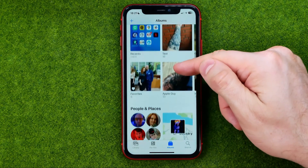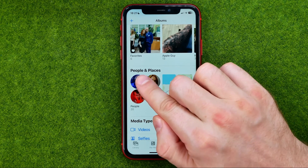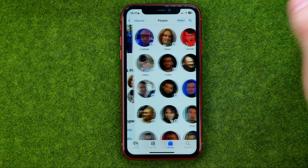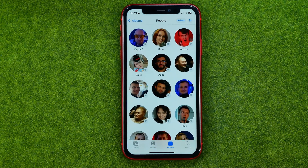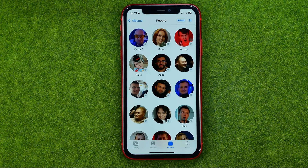After that, just scroll down a bit until you find People and Places. If we get into it, we will find a ton of different albums that are already generated by your iOS system. These are auto-generated albums, and each of them contains all the photos of a particular person.